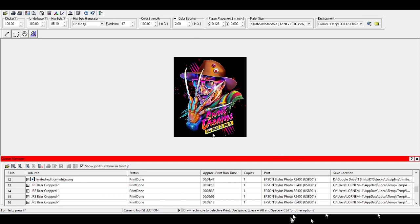Now, you don't really need to mess with these unless you're doing a DTF print. If you're doing DTF, you will change your ink layer order from color then white versus white then color.